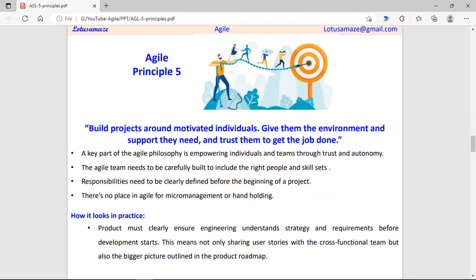Fifth principle: build projects around motivated individuals. In Agile there is no place for micromanagement. Micromanagement means a manager assigns tasks to a subordinate and constantly reminds them about it. Agile values freedom for individuals. The individual should be supported, told the importance of their role as part of the team, and their responsibilities as a team member should be clearly defined.